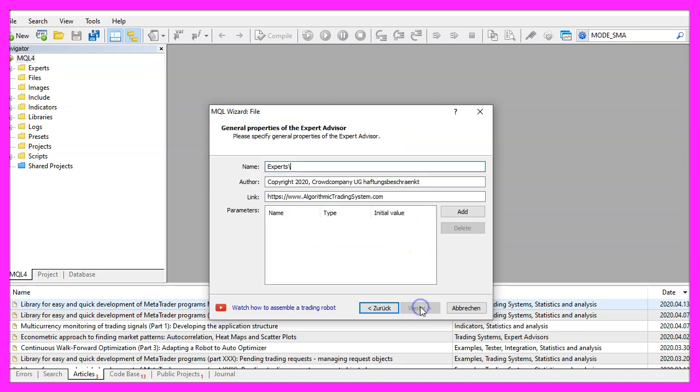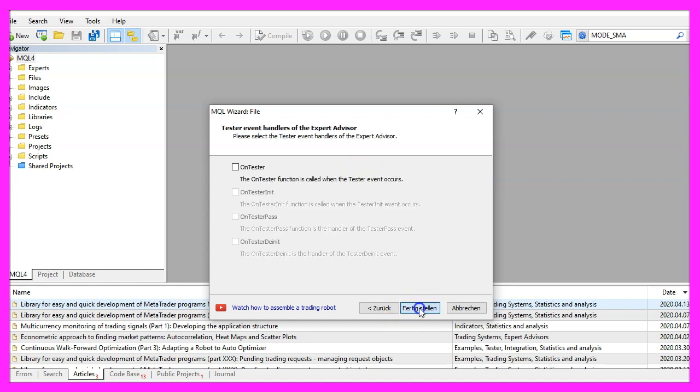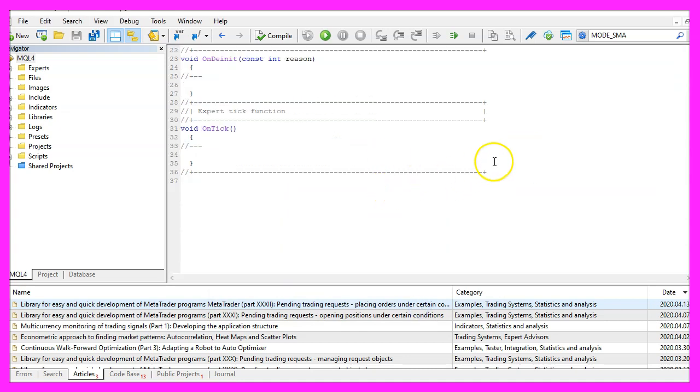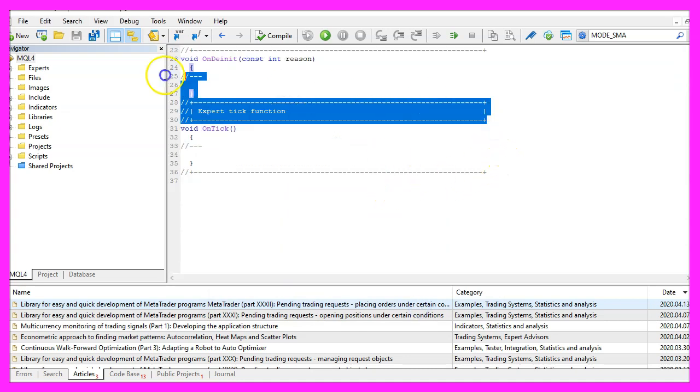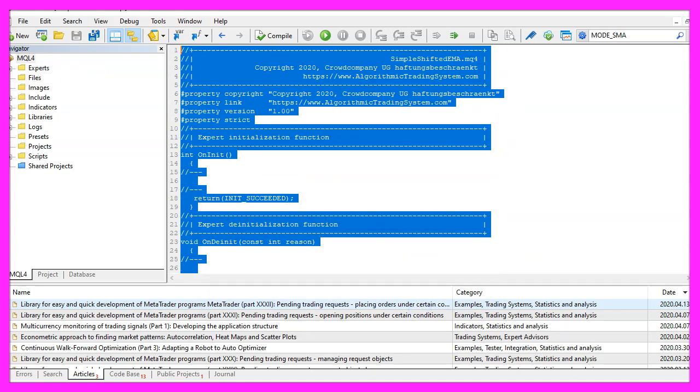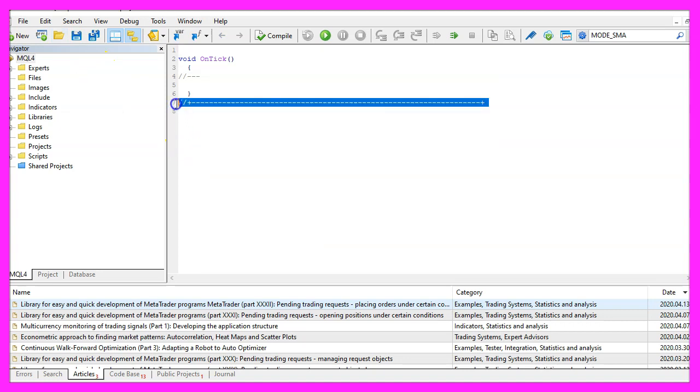Continue, I will call this file Simple Shifted EMA, click on Continue, Continue and Finish. Now you can delete everything above the OnTick function and the two comment lines here.